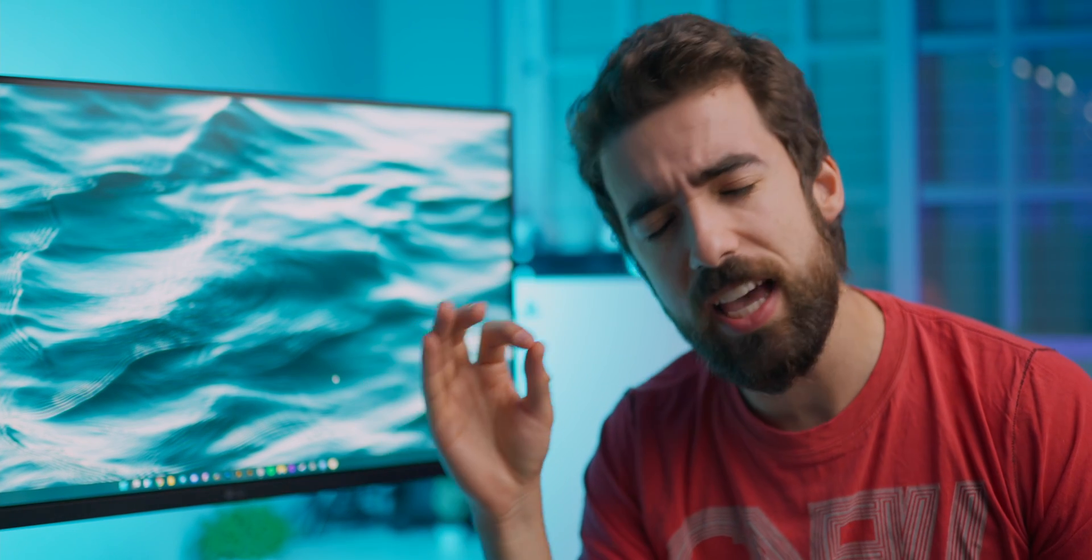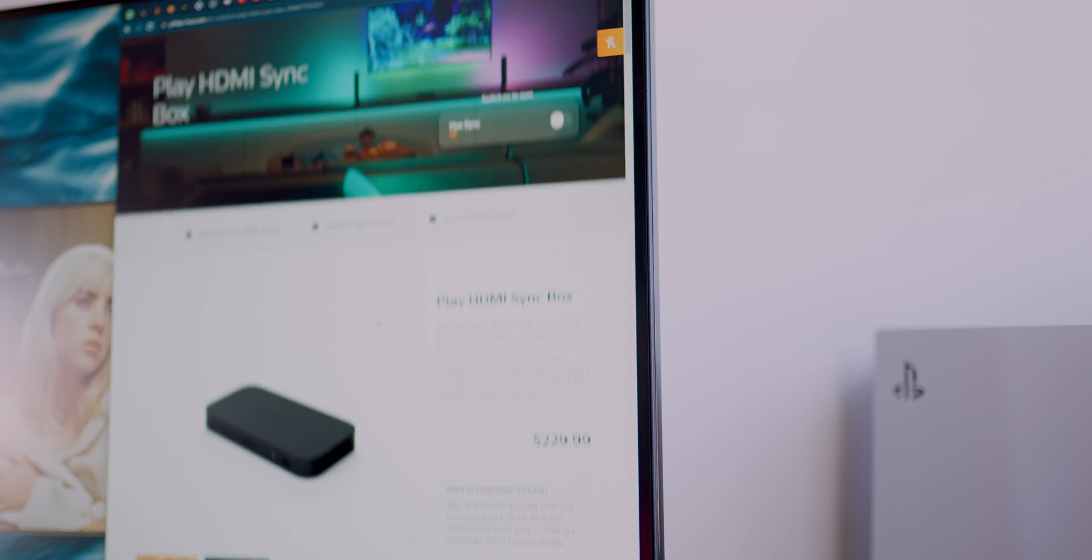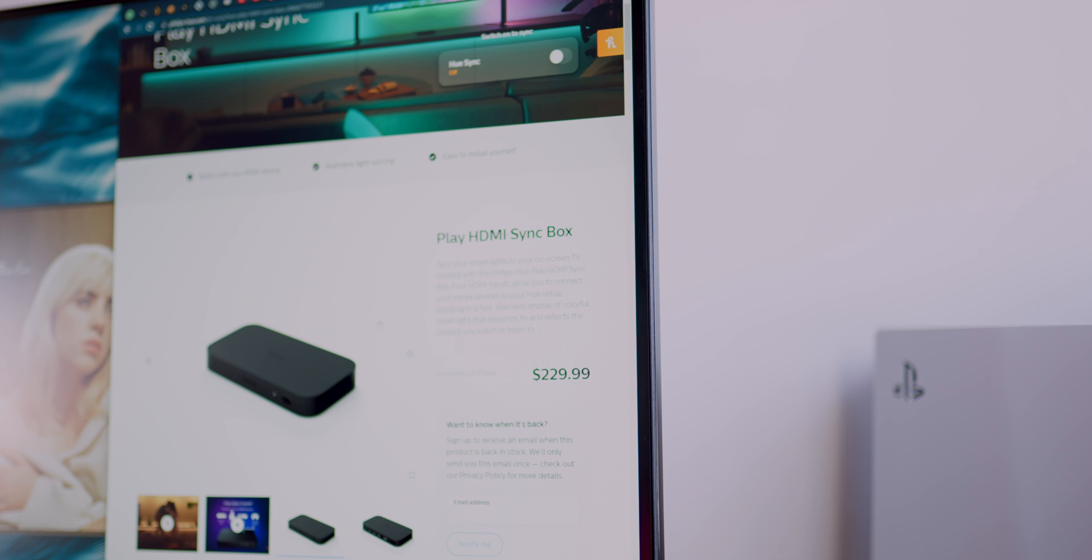A couple of years have passed and I've learned all the limitations of Hue sync. I found recently a solution for a problem that I always had when it came to syncing my PlayStation to Hue sync without having to buy the crazy expensive Hue sync box that retails for around 250 euros.